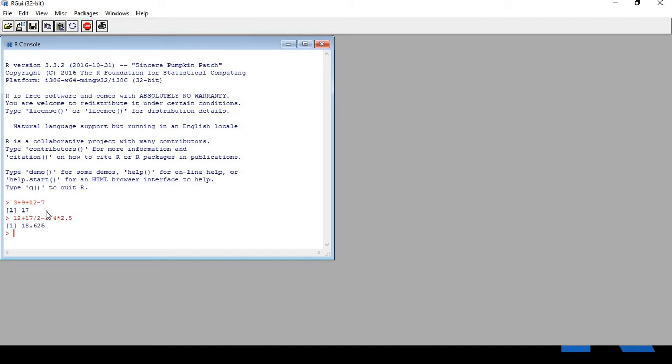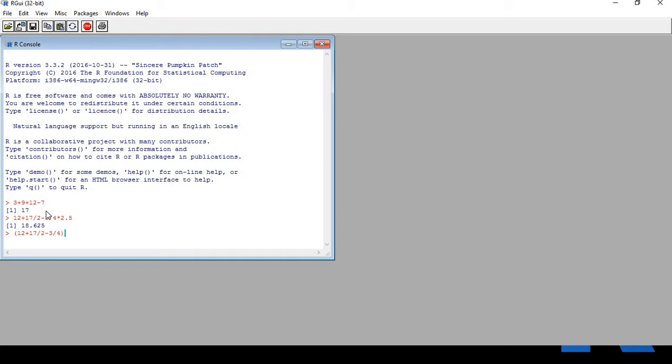Let's do another calculation: 12 plus 17, 12 by 2 minus 3 by 4, close the parenthesis, multiplied by 2.5. So I have my answer, that is 49.375.